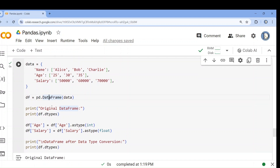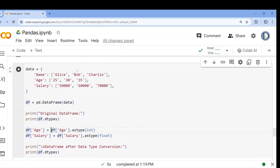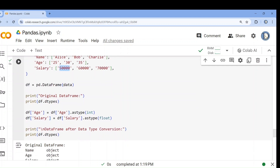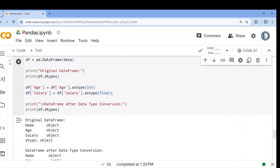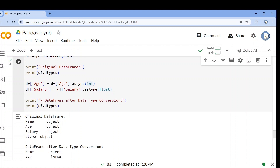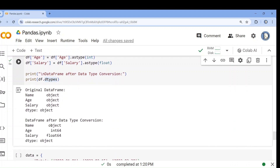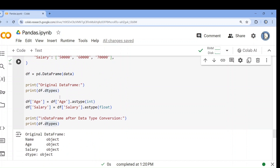Now what I want is that age is in string format but I want it as a numerical value, and salary the same. I can change the data type using the astype() function. I pass the target type — like I want age as integer, so I write astype(int). Salary will be changed to float, which means decimal values. Now if I check dtypes, name is still object because we haven't changed it, age is now int64, and salary is float64. You can simply change the data type after converting into a data frame.